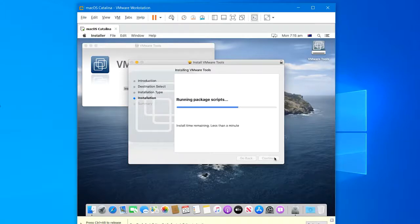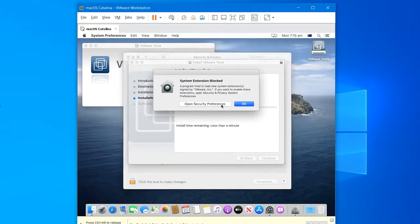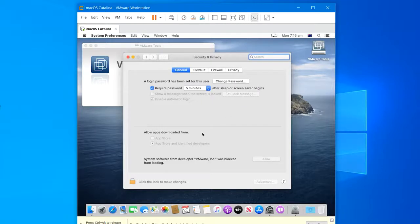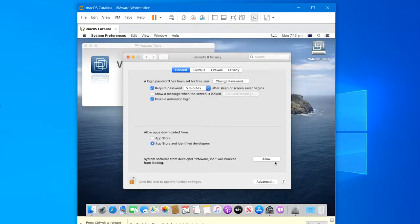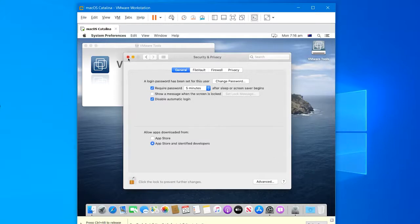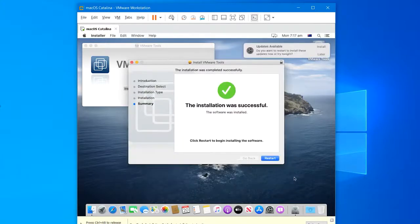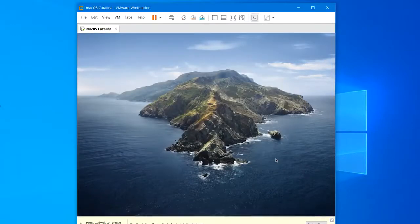On the installation wizard, continue first, then hit install. When the error pops up, click 'open security preferences', then unlock the window from the bottom of the screen by entering your password and click on allow. After you have allowed it, close out of the settings window and wait for the installation. When it's finished, click on restart.